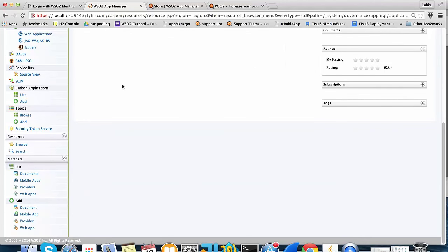To conclude what we covered in the demonstration: first we looked into the public store feature, then how to publish to external stores, thereafter subscription control across tenants, and finally self sign up for tenants.